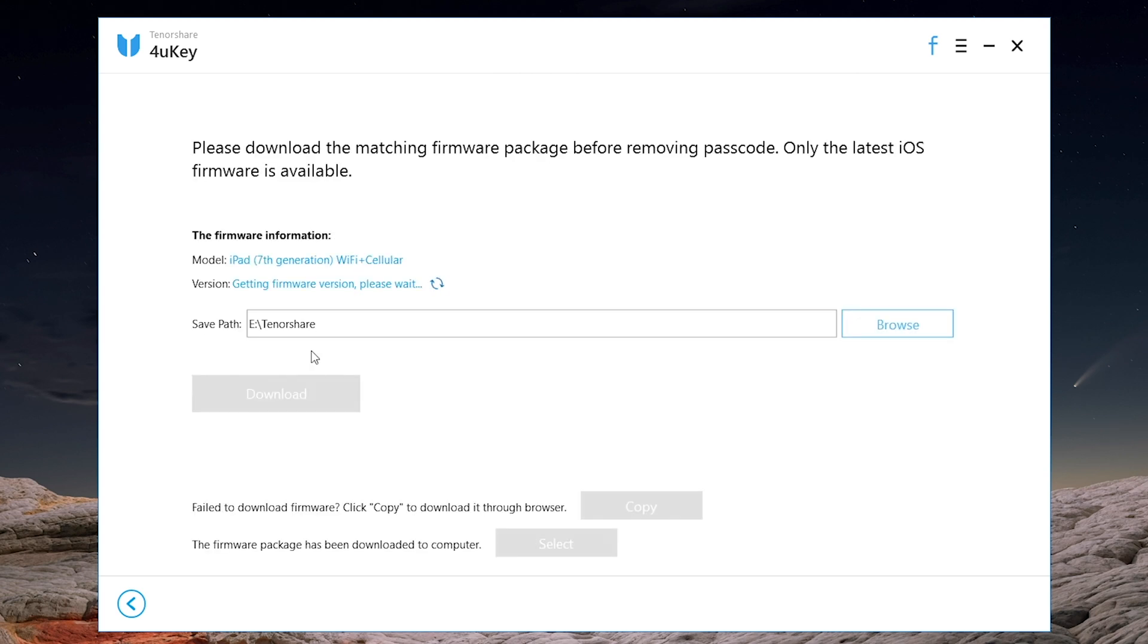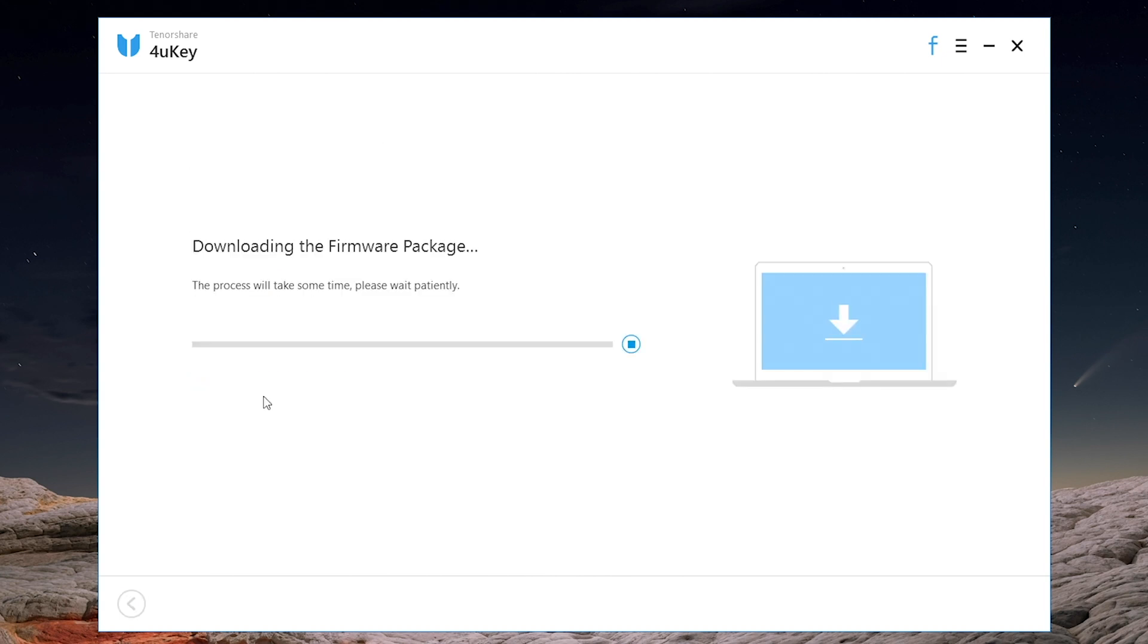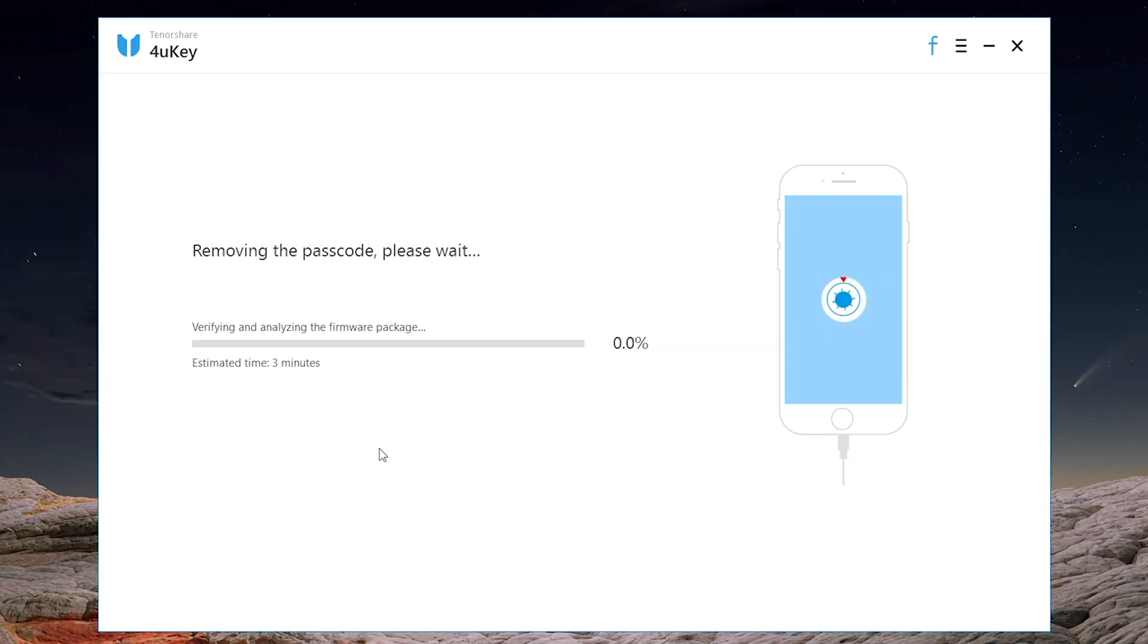Make sure you are on the good network and keep your device connecting. Then start unlock, and wait a few minutes until it shows success.